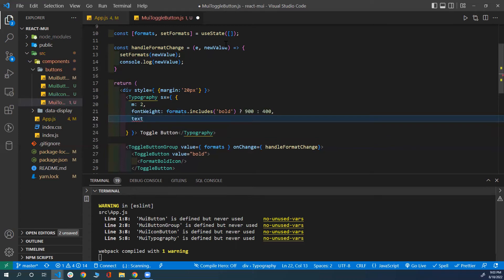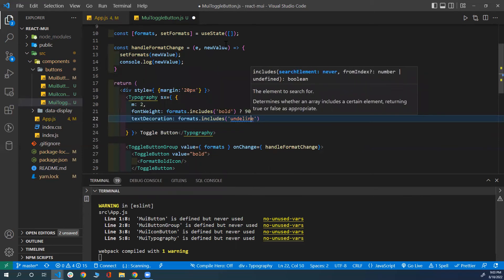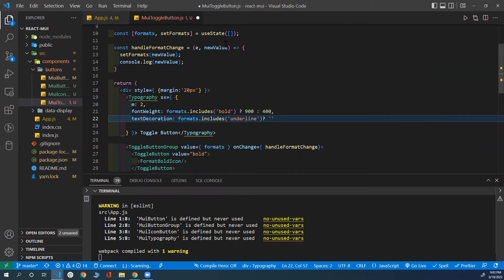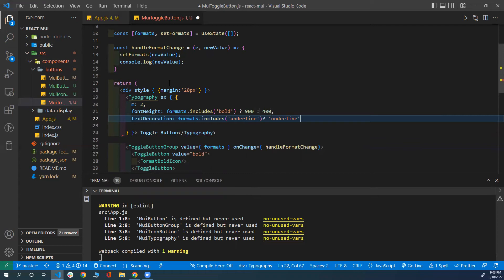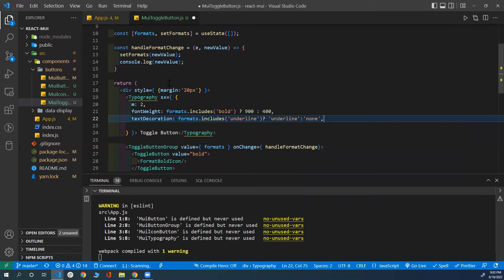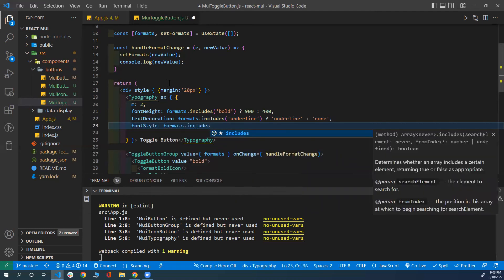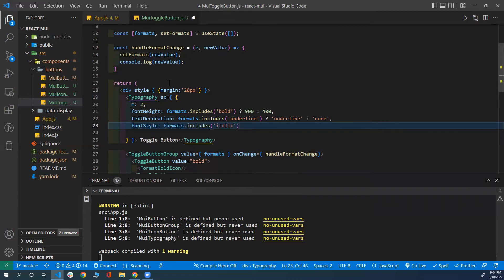Same for 'textDecoration', where I can control the underline. I check if my state array includes 'underline' — if that's true, I set textDecoration to 'underline'; otherwise, I remove it. Finally, I want to set 'fontStyle' to either italic or not. If the formats array includes 'italic', I set it to 'italic'; otherwise, I set it to 'normal'.